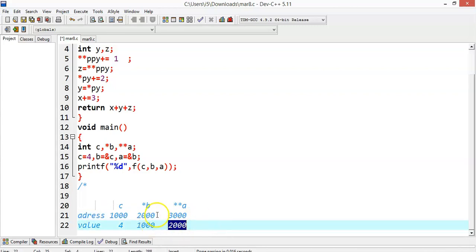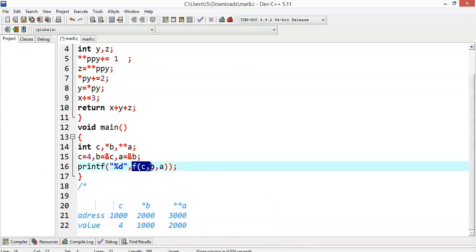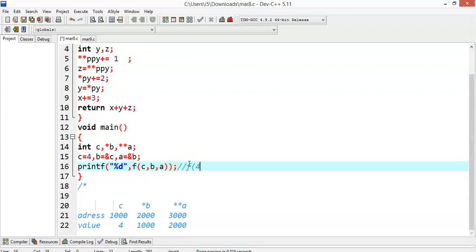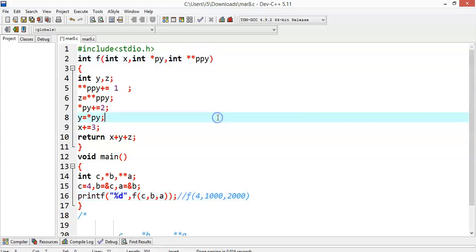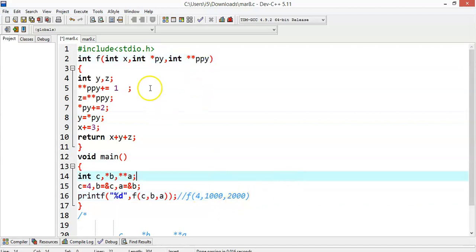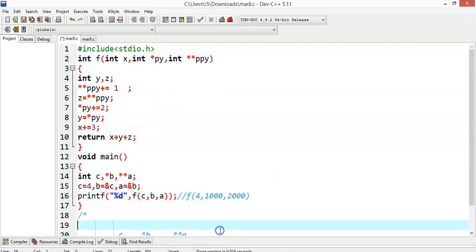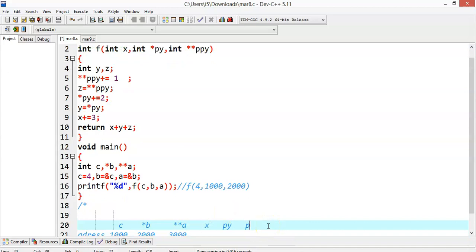A double pointer will contain the address of a single pointer, and a single pointer will contain the address of an ordinary variable. Now I am calling the function with f(c, b, a). That means f(4, 1000, 2000) — c is 4, b is 1000 (the address of c), and a is 2000 (the address of b). So these will be passed to x, *py, and **ppy. Now py will contain the address 1000 and ppy will contain address 2000, and x will contain the value 4.